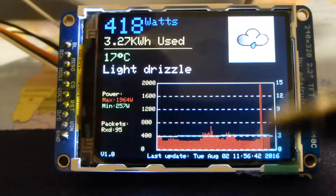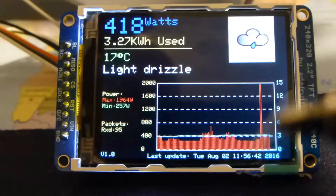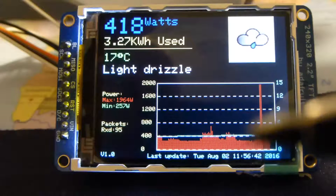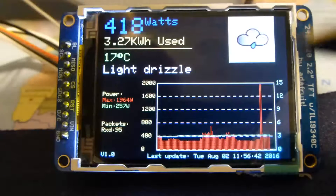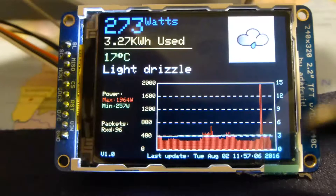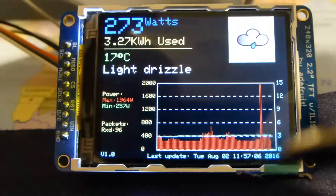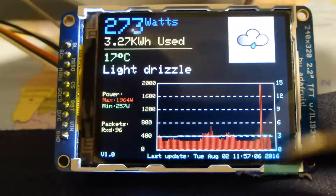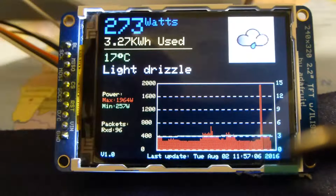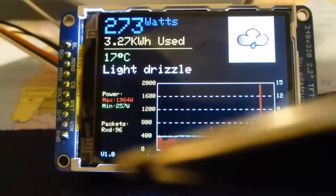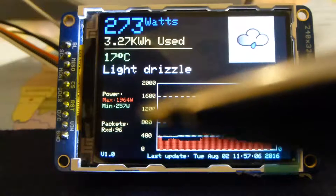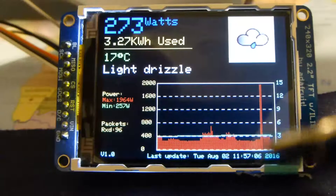That spike has gone, assuming no further power increases greater than 2000 — or 800 in that example. For good measure I've used the time library to put the time on the display when the last packet was received. Over here is a packet count, minimum and maximum power, and that's it.